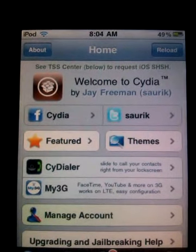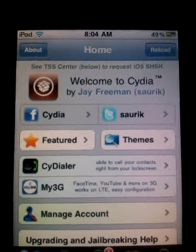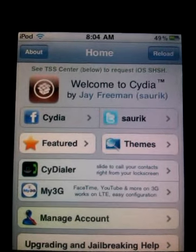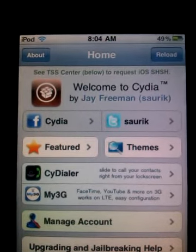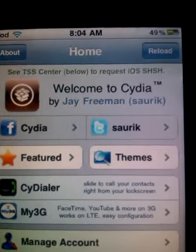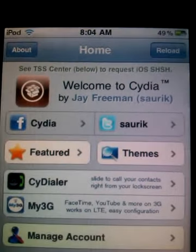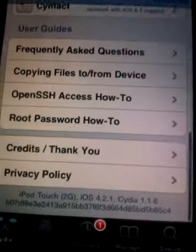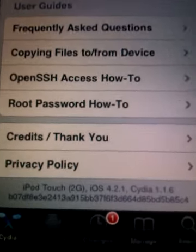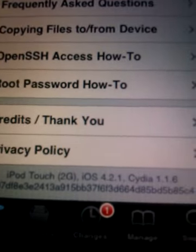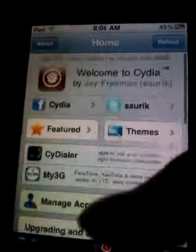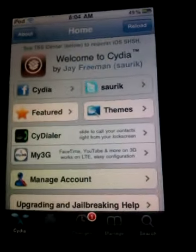Hey guys, today I'm going to be showing you how to get the Twitter app on iOS 4.2.1. I'm going to show you the latest supported version for iOS 4.2.1 users. This is written on an iPod 2G running iOS 4.2.1.